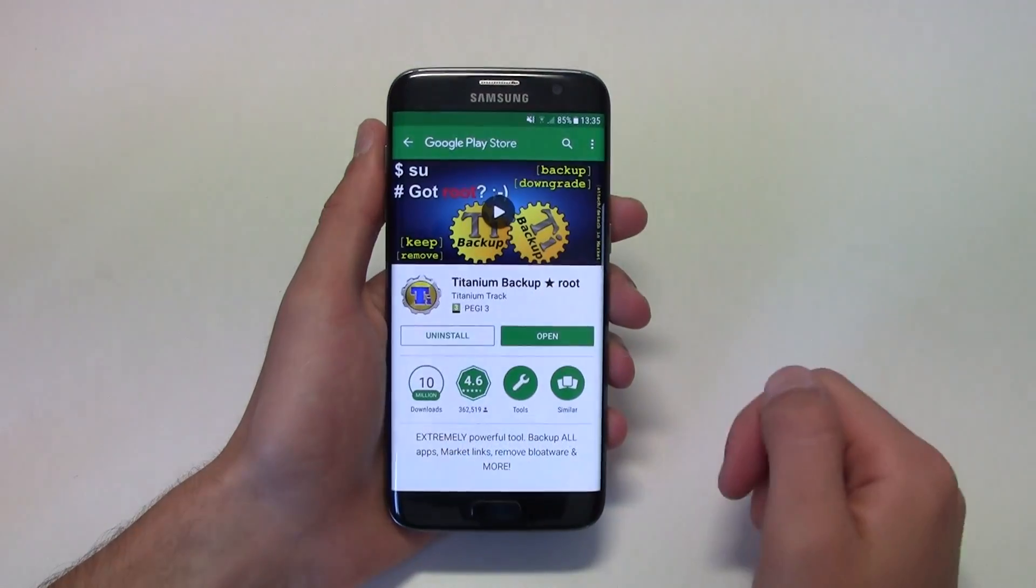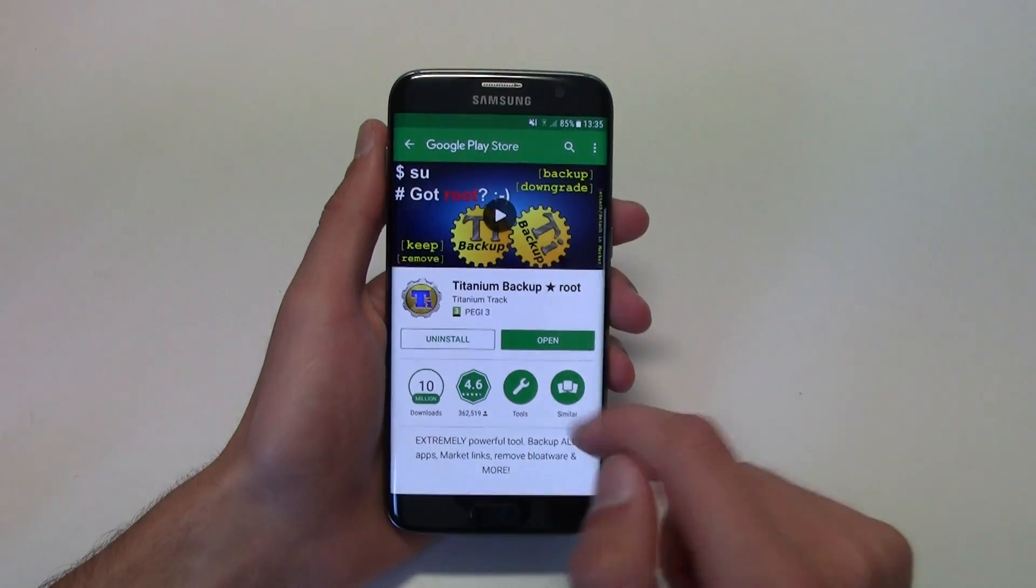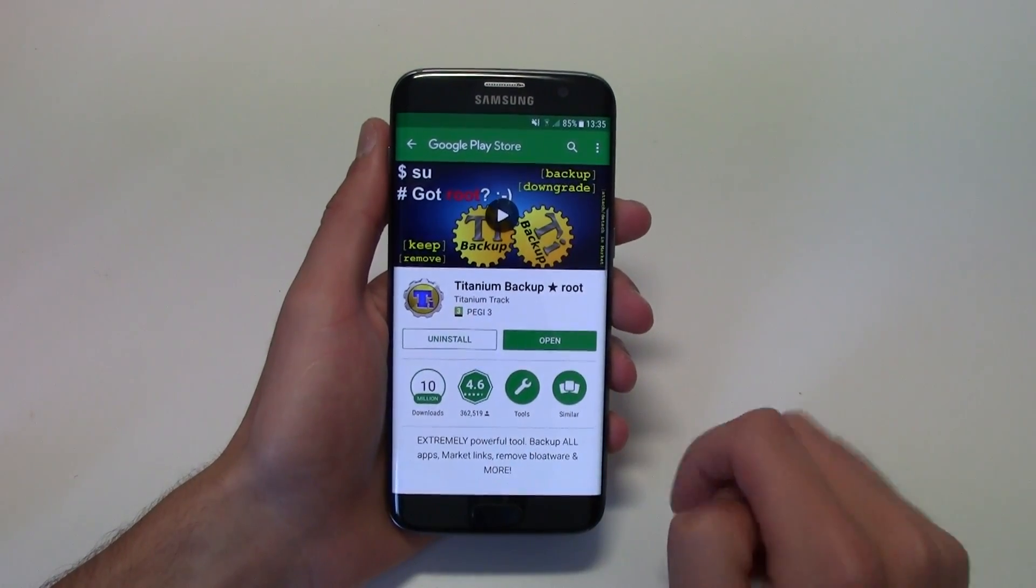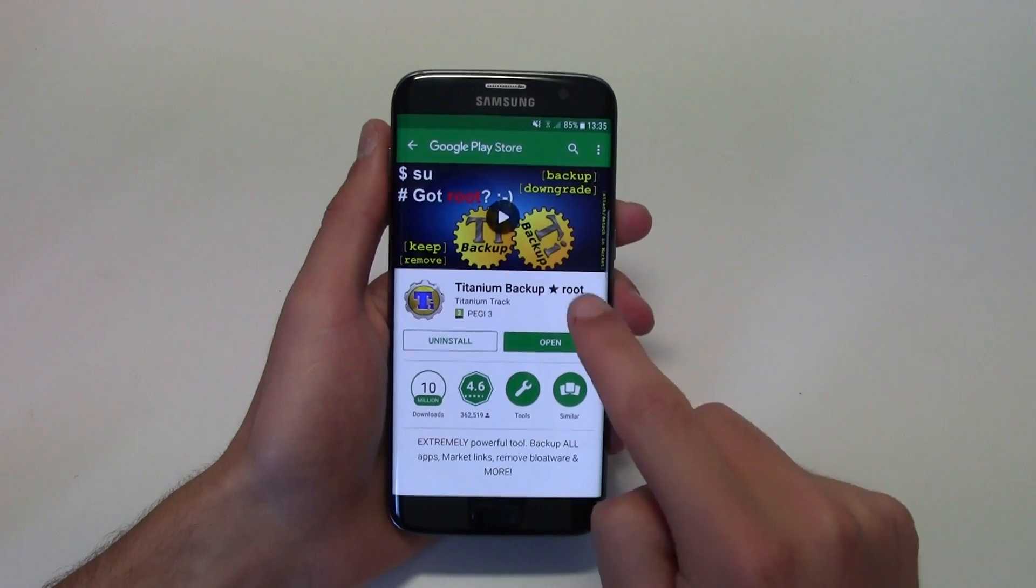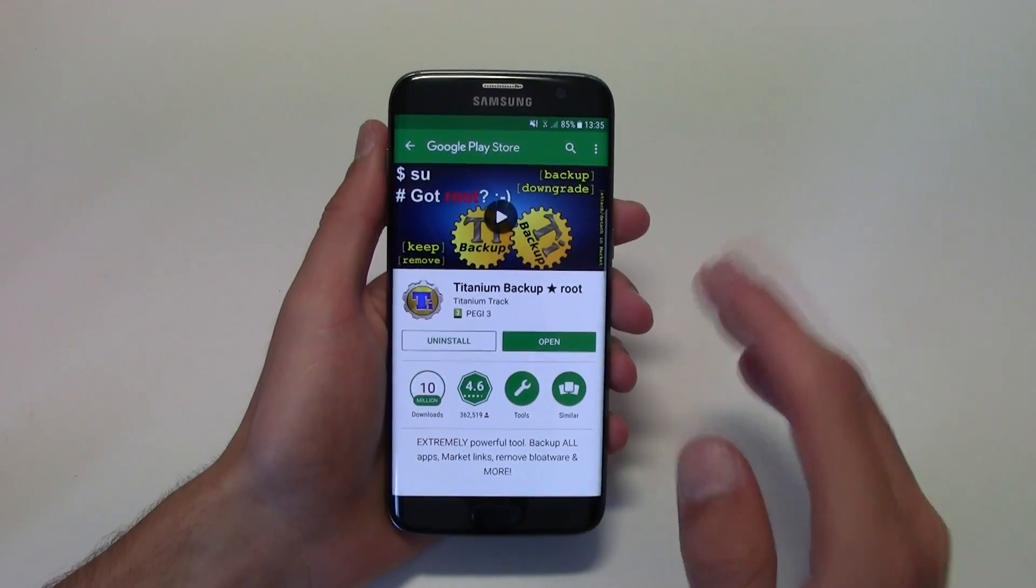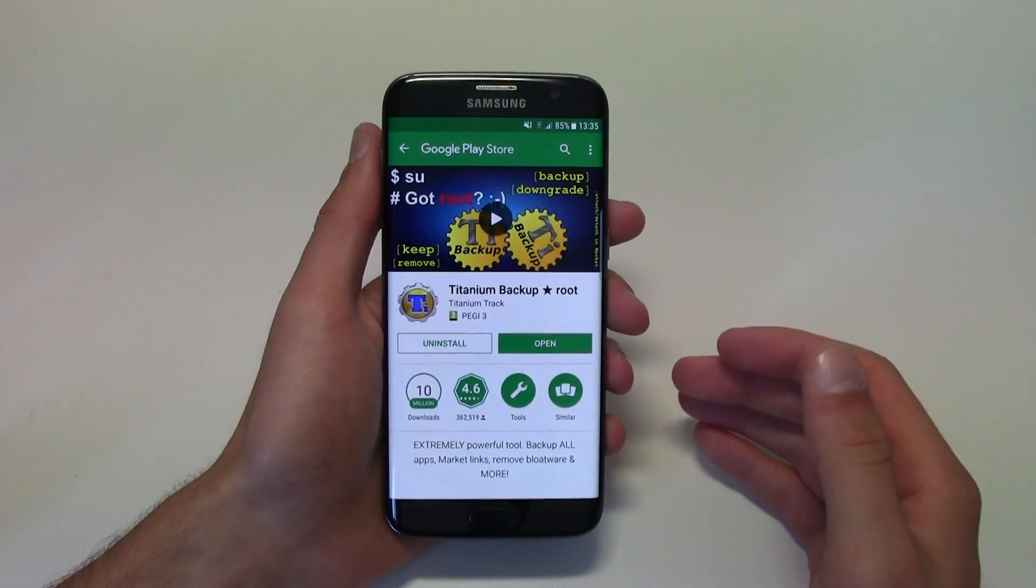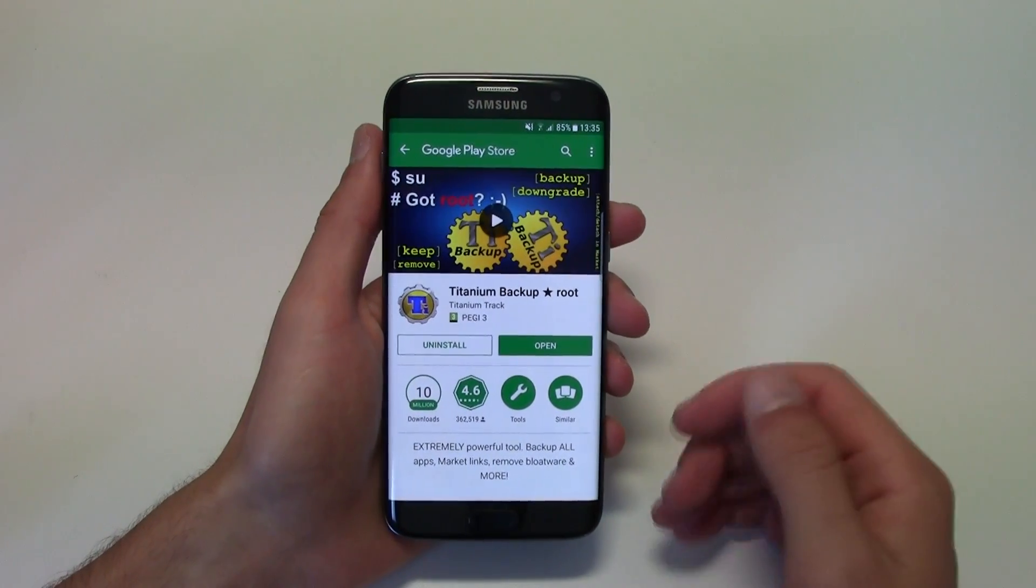All you have to do is hit the Play Store and search for Titanium Backup. You must have root access. If you don't, check out some of my other videos on how to do it.